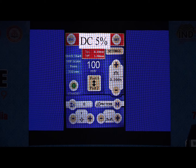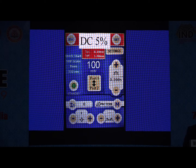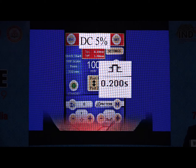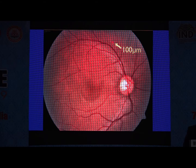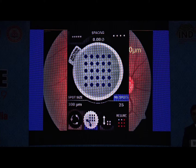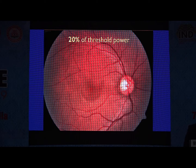We used 532 nanometers laser with a duty cycle of 5% and a pulse duration of 200 milliseconds. A test burn of 100 microns was given outside the vascular arcades to titrate the threshold power. We then applied a grid of 5x5 confluent laser spots with zero spacing.